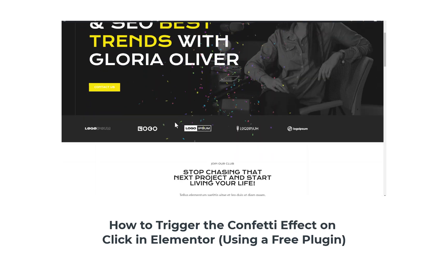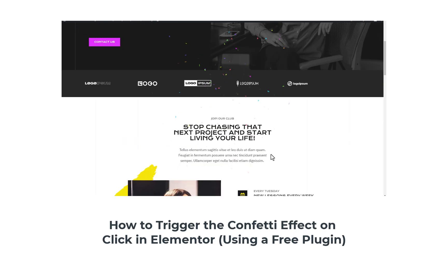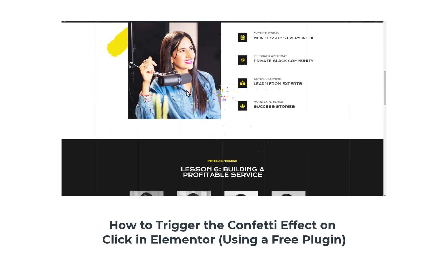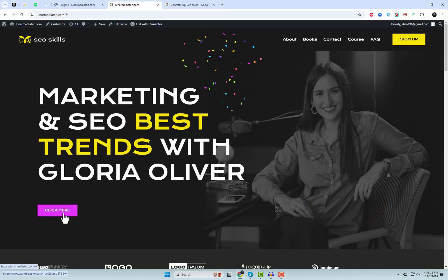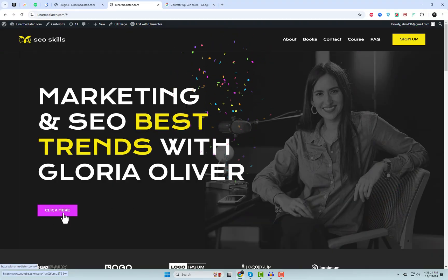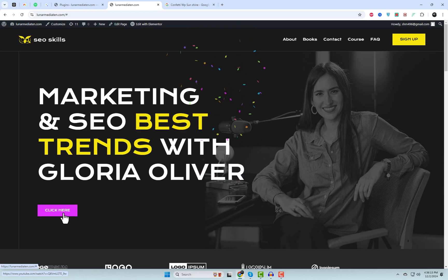Hey there, WordPress wizards! Ever wanted to sprinkle some extra fun into your Elementor website? Today, I'll show you how to trigger a confetti effect on click using a free plugin. Let's get started.